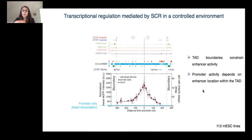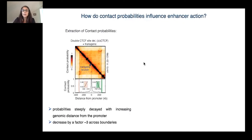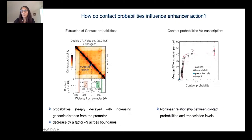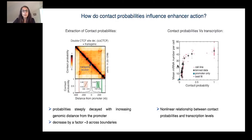We then asked how contact probability influenced the enhancer action. To answer this question, we extract the contact probability from the promoter location and plot it against the GFP transcription levels that we measured in the mobilization experiment. What we saw was a non-linear relationship between contact probability and transcription level. To explain the mechanism that could give rise to this non-linear transcriptional response, we developed a mathematical model of enhancer and promoter.